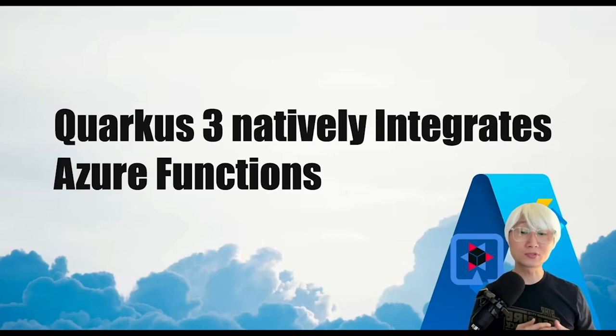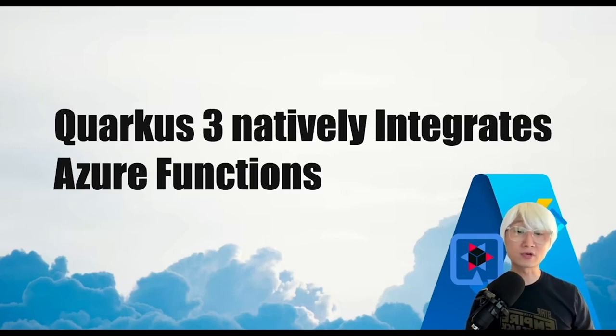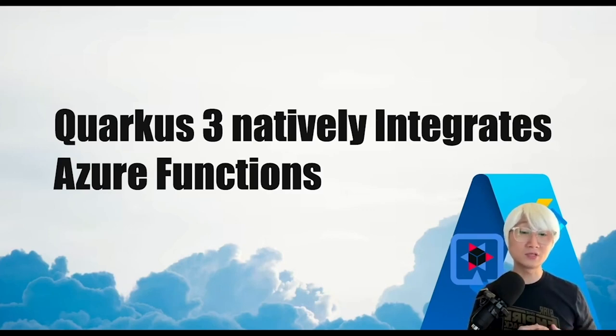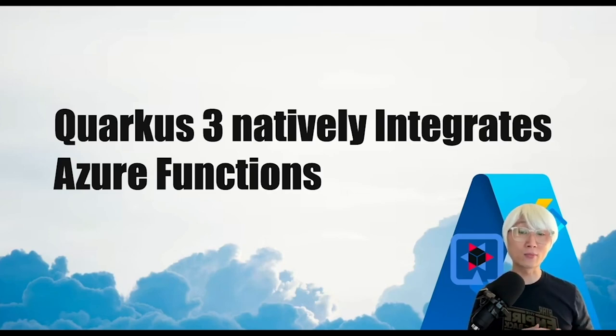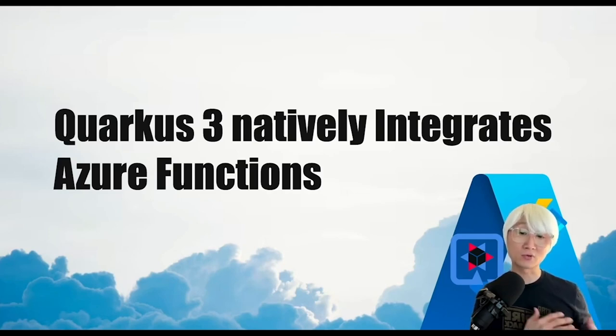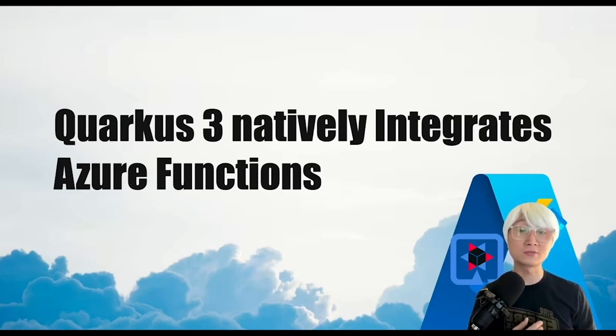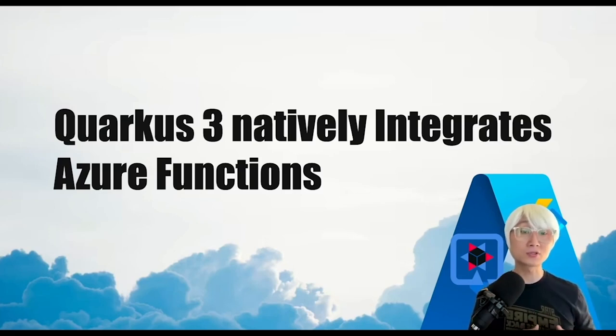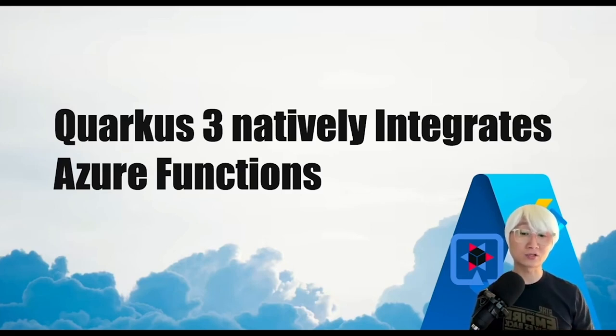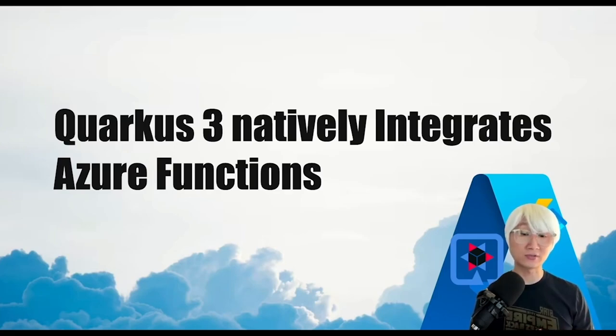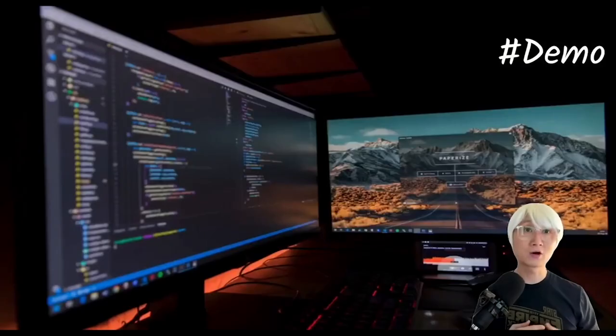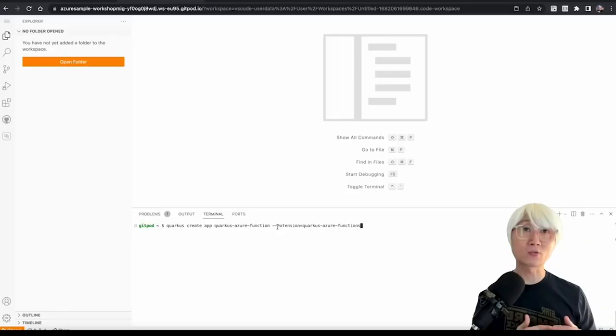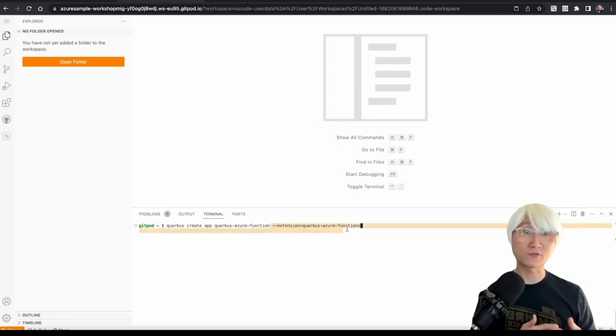And one more thing, Quarkus Funky was designed for the lowest common denominator to be portable and simple function layer across multiple service platforms such as not only Azure Function but also AWS Lambda, Google Cloud Function, and Kubernetes Knative, etc. Okay, let's get right into the demo, how it works, how to develop new Azure Function on top of Quarkus.